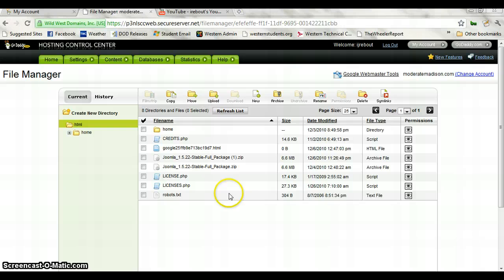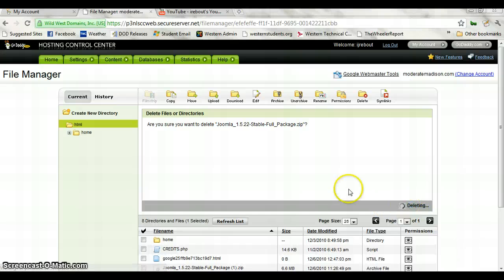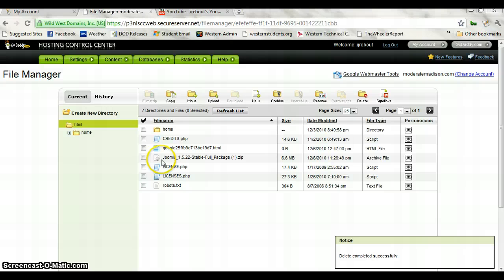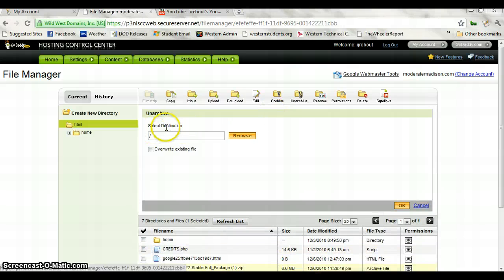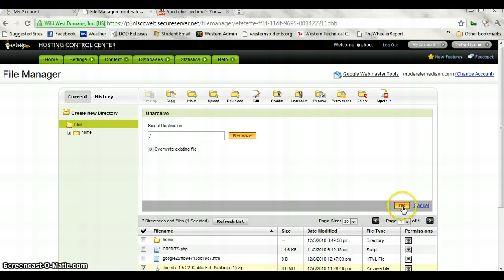So we hit Close and we can see the Joomla 1.5. It looks like I actually already had one in here because I've done this once already, so we're just going to delete that old one out real quick. This is the most up-to-date version, so we're going to click on this and go to Unarchive. It's going to ask you to select destination. There's a home folder here, which is actually a subdomain of moderatemadison.com. If you wanted to put Joomla on that subdomain, you would just install it in that folder. We want it on the root folder, though, so we overwrite existing files and hit OK. It's going to unarchive that folder so we can go ahead and get started on our website creation.